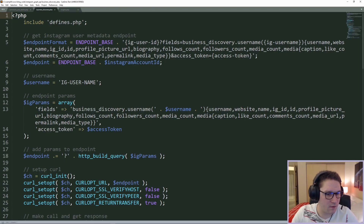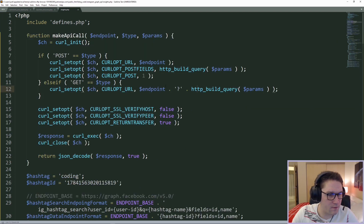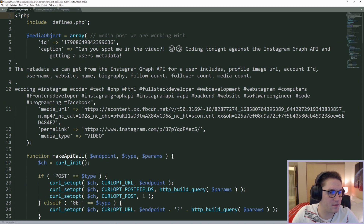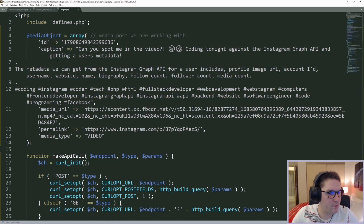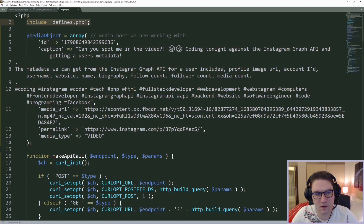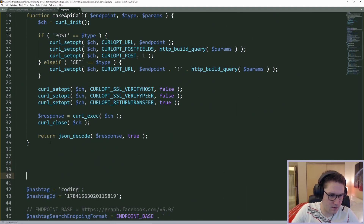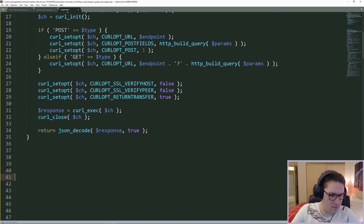These files have some code already written for viewing my media object and viewing my user info. The first thing I want to do is copy over my media object array from my comments and replies file. This media object is a hardcoded media object of one of my posts. So now I have my media object, my function, and we've included our defines file which has things like our access token, our user account id, and so on.